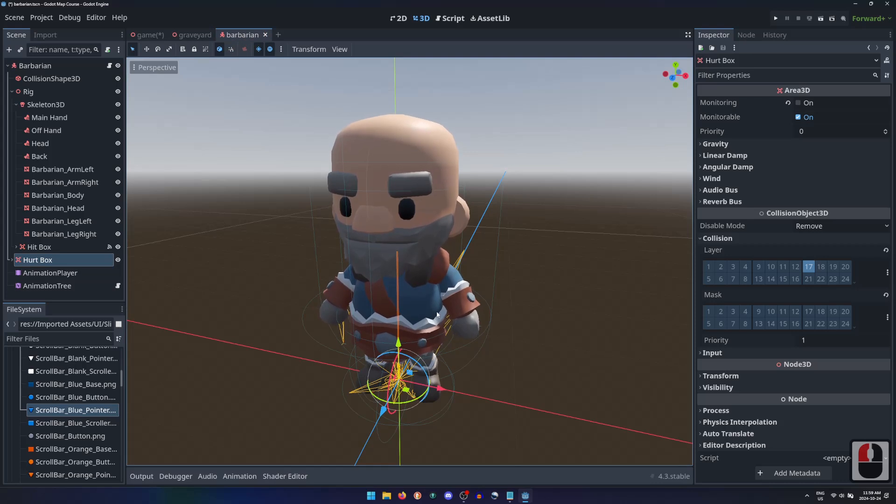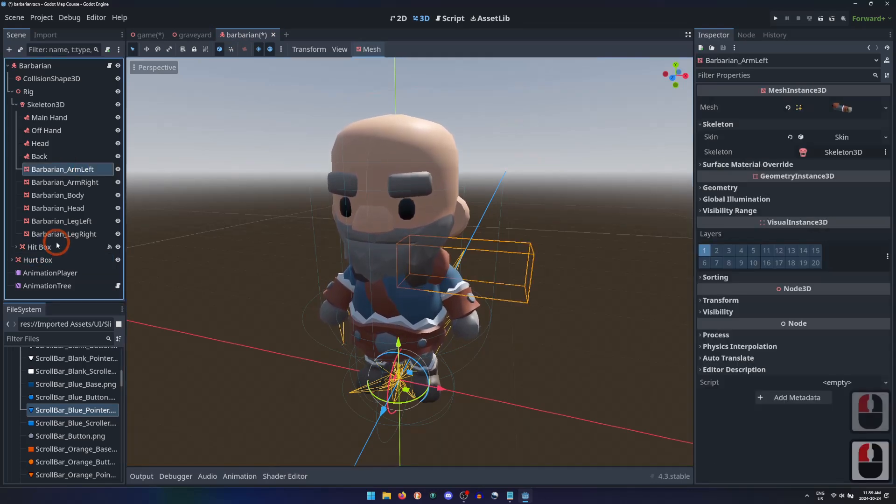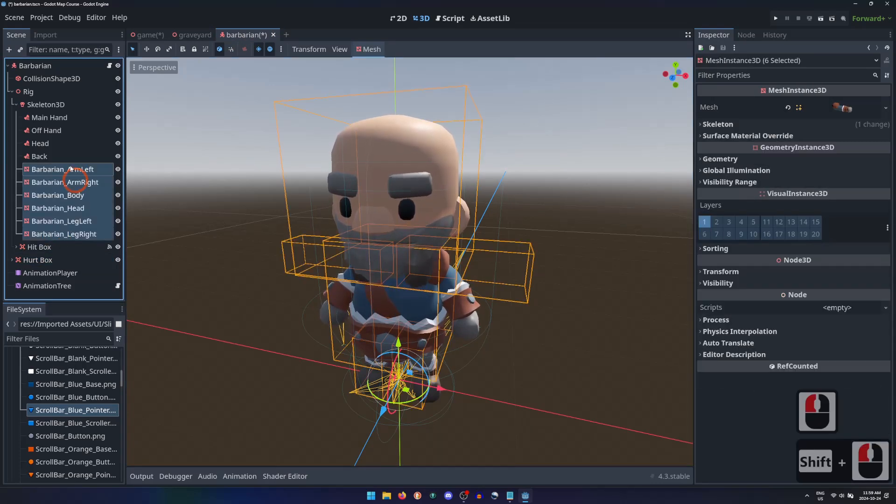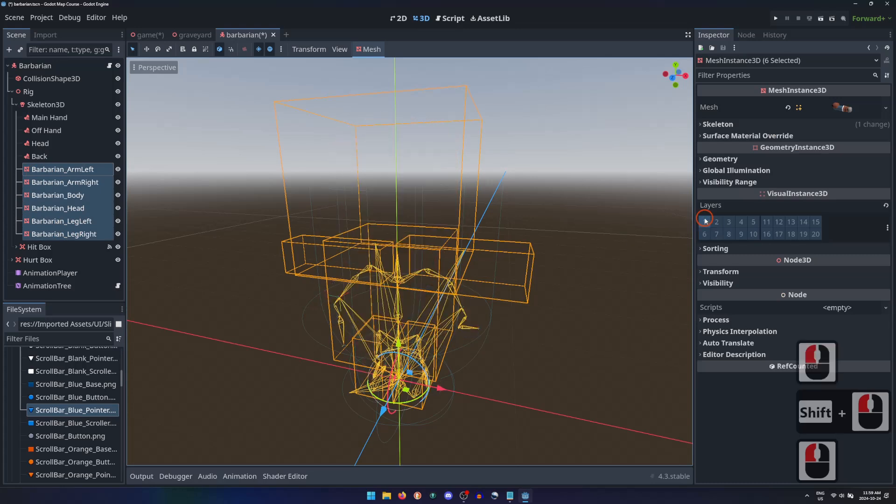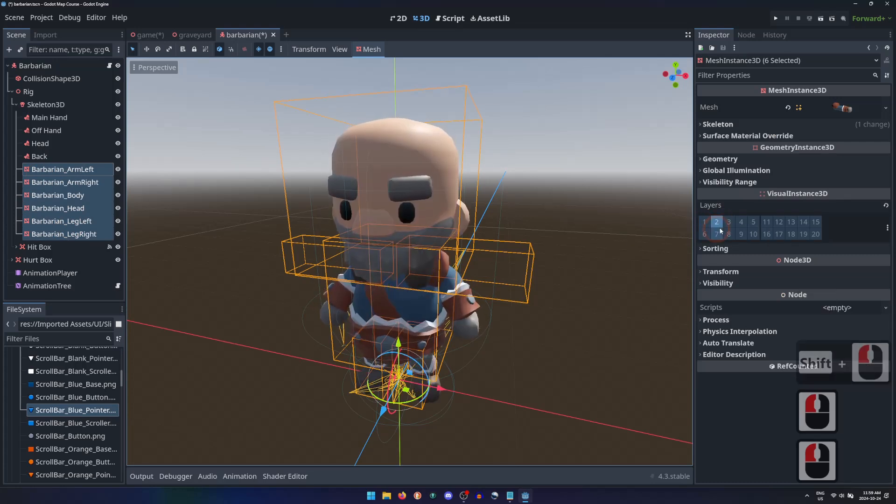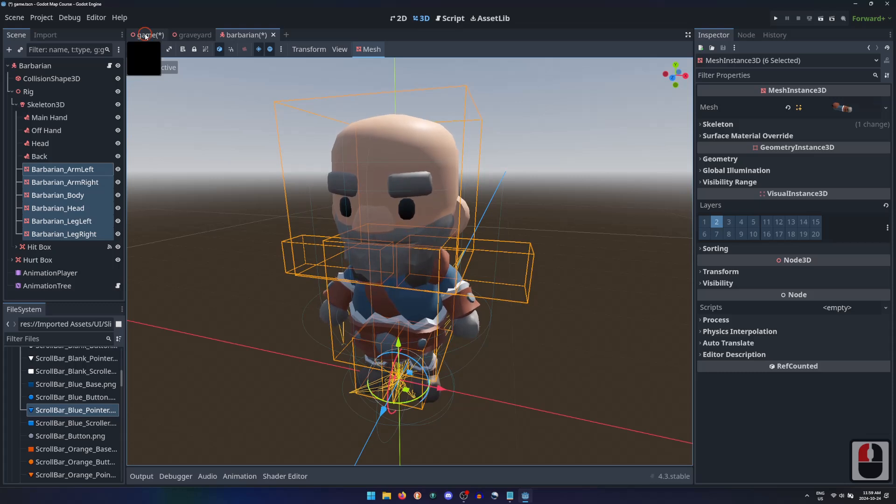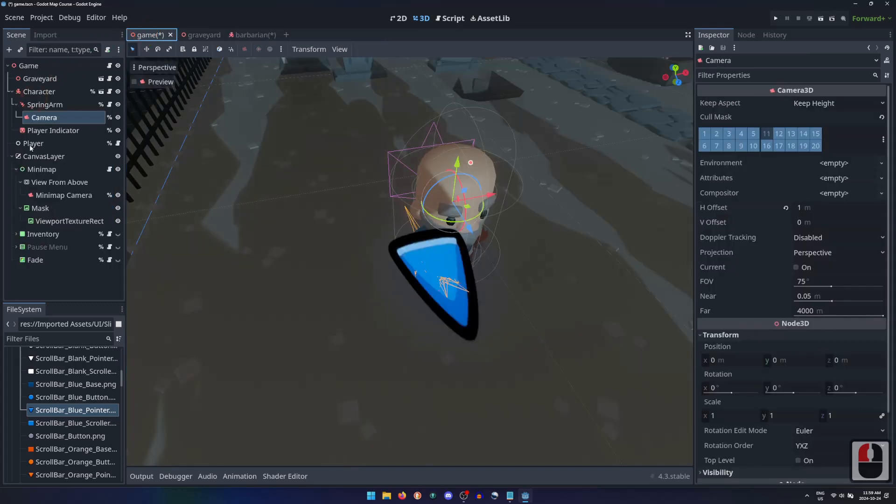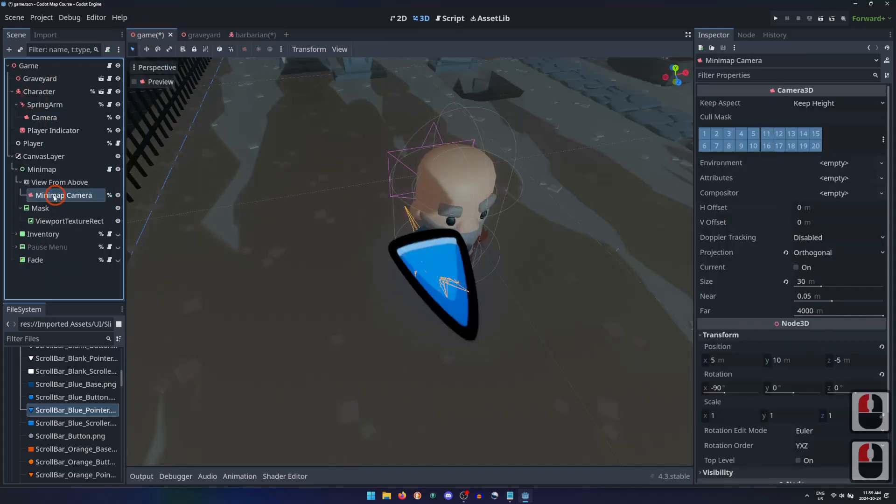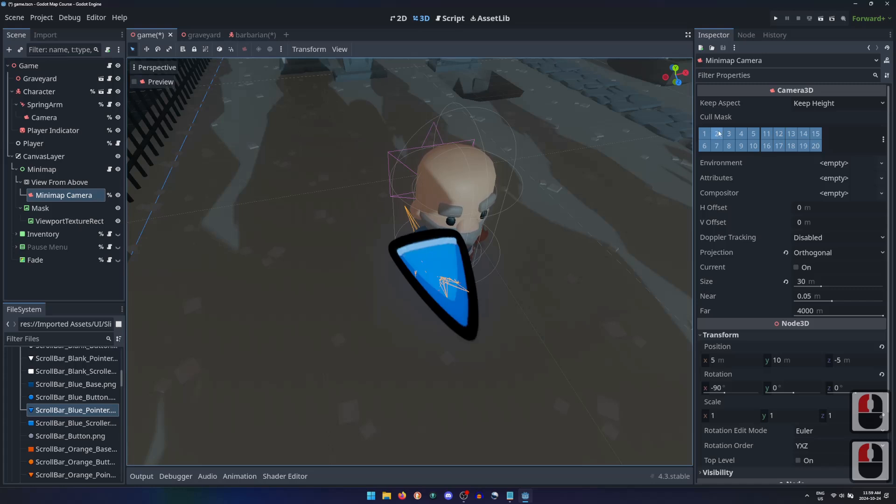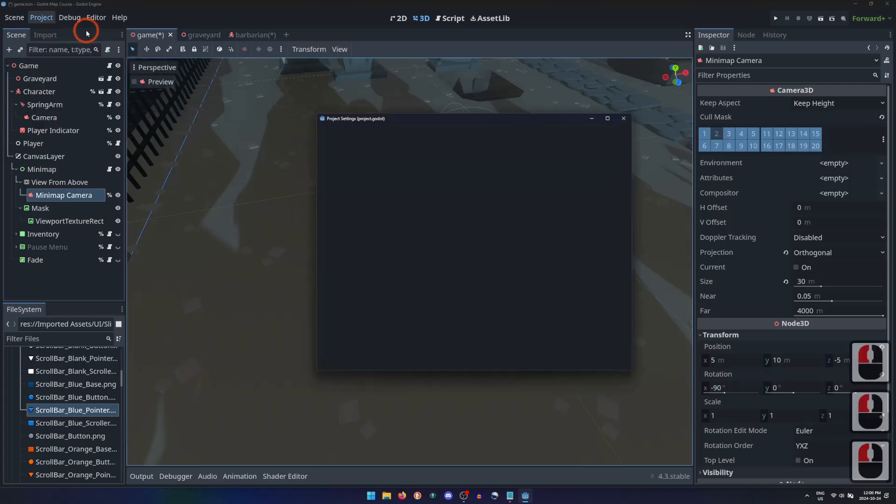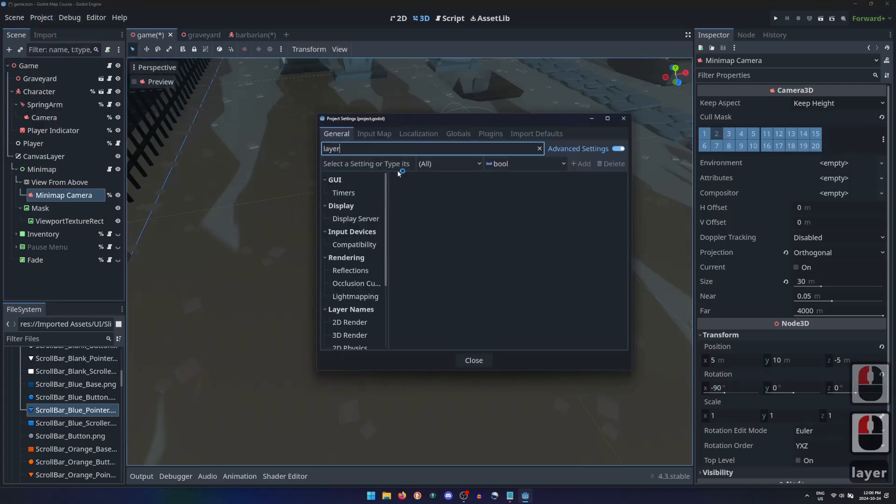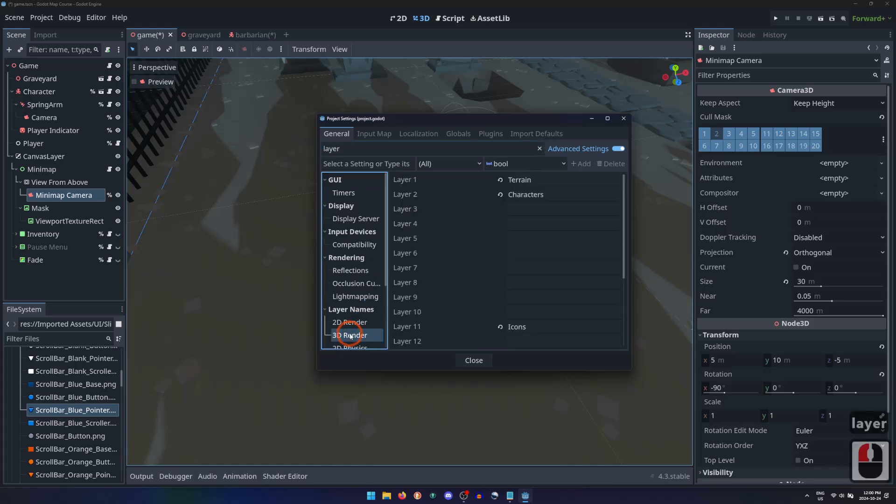We can do the same thing to have the character drawn by the main camera and not the minimap camera. Opening the character's scene, we just need to select any of their mesh instance 3D nodes, and change their render layers to something different. I'll use layer 2. Then select the minimap camera and tell it not to draw render layer 2. In the project settings, we can name our 3D render layers to keep them organized.